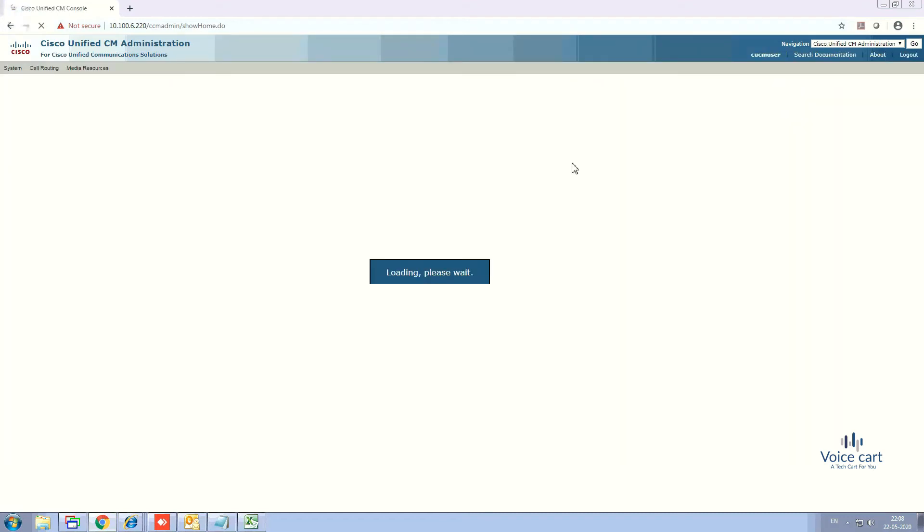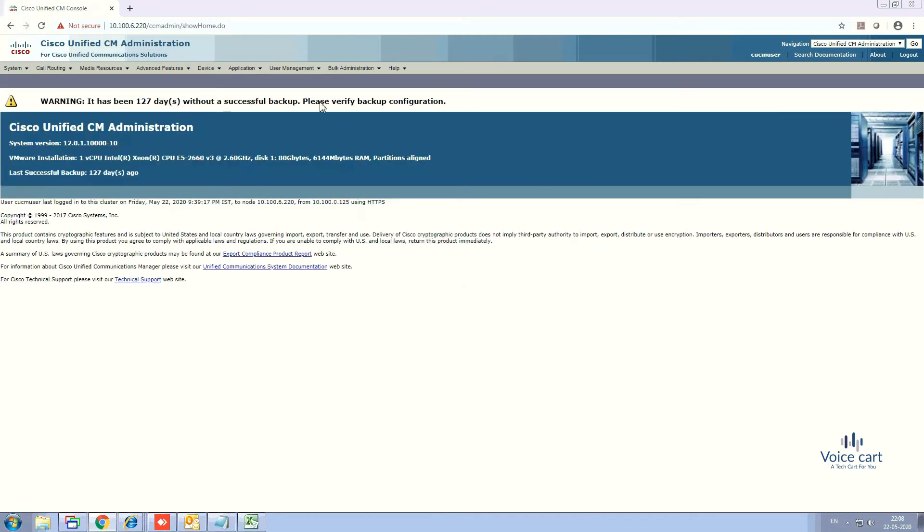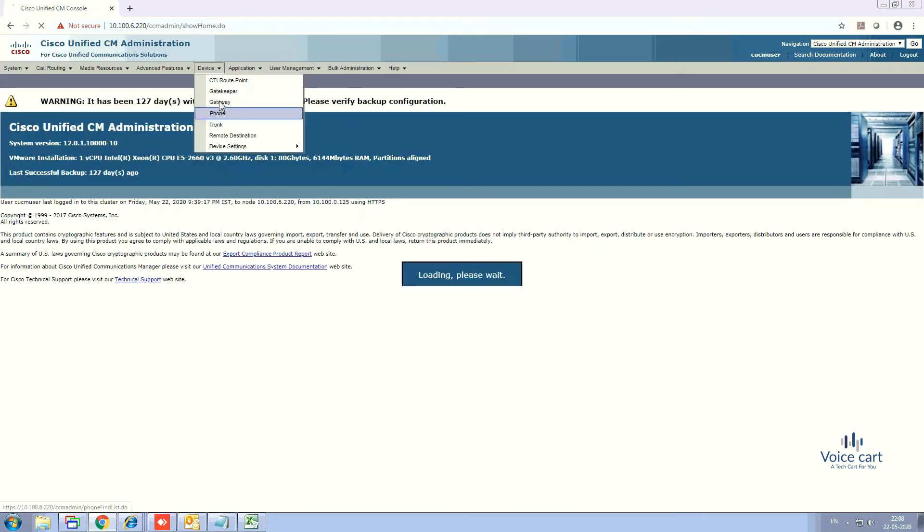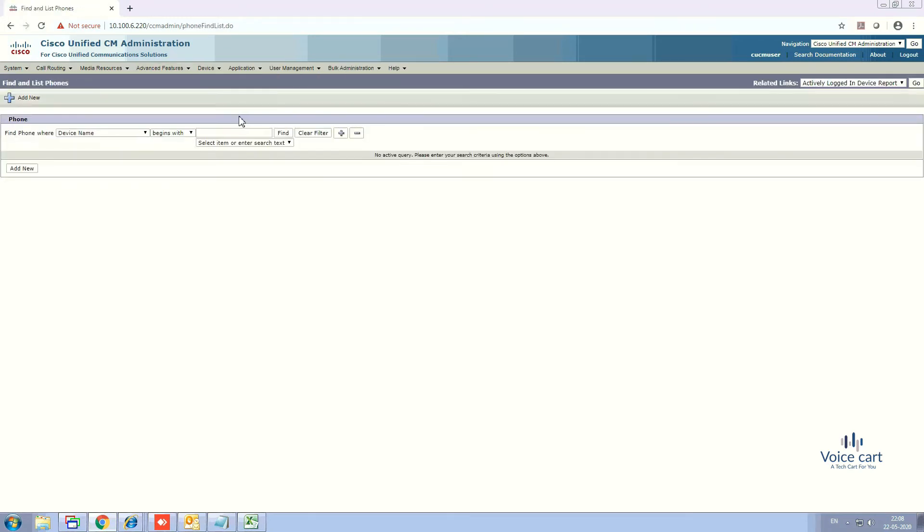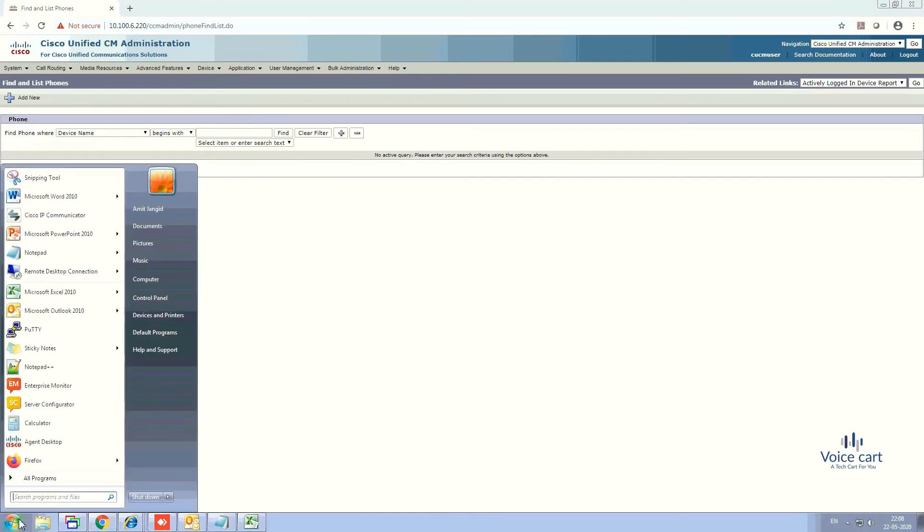Now select Device. Let me open my soft phone first. Here it is.